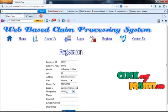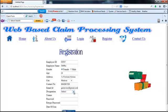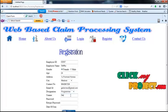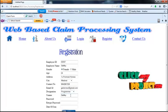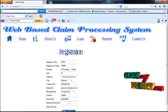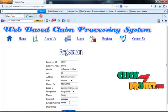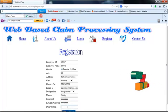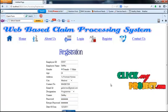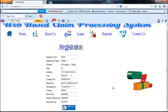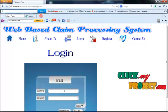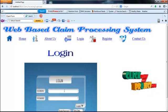Any important messages will be forwarded to this email ID. Other fields include designation, username, password, retype password, and date of joining. After filling in all the details, click the sign up button. The registration has been completed successfully.